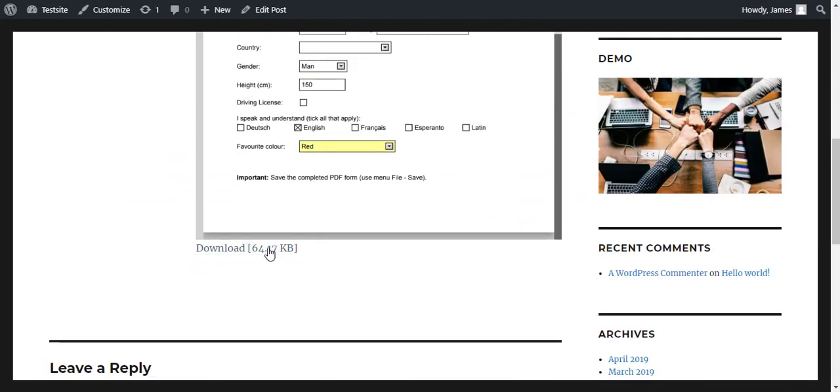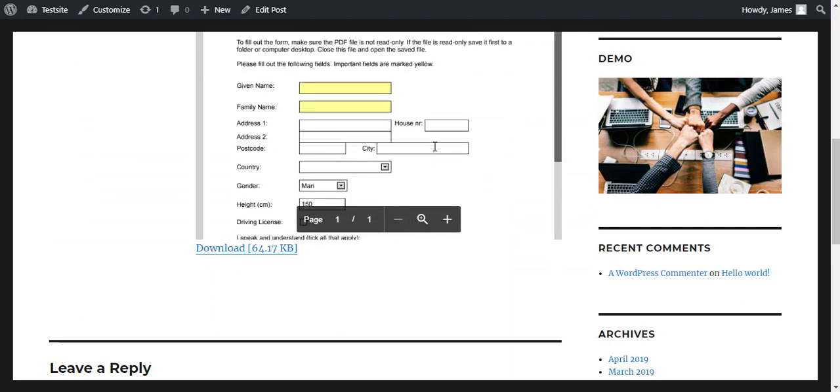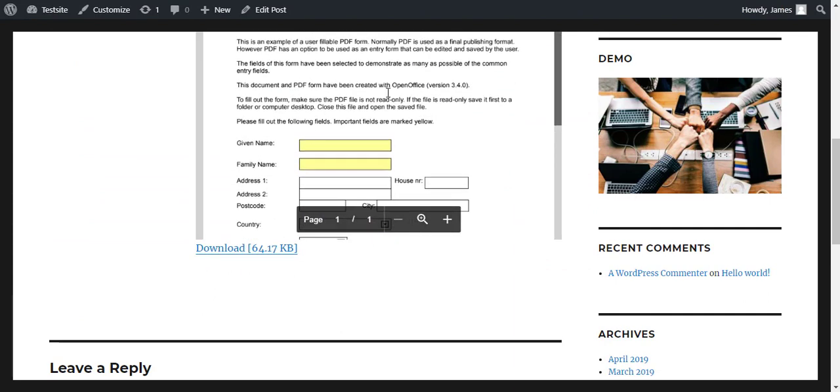With this plugin, you can not only allow your users to download the files but also let them view the files on your site without having to download it.